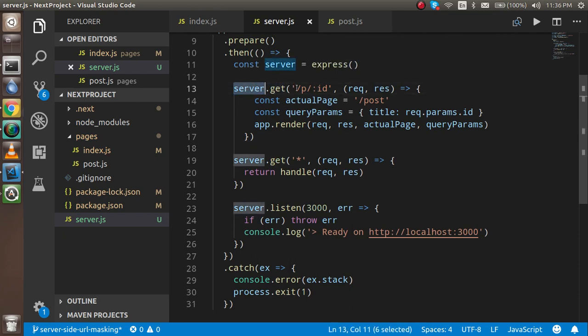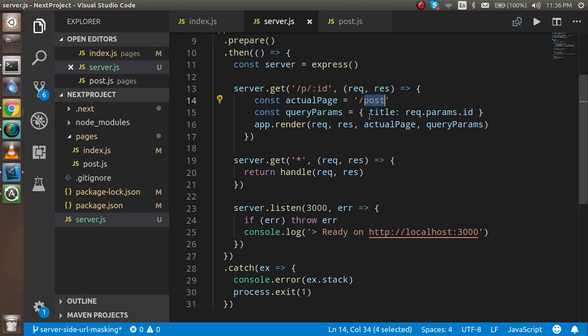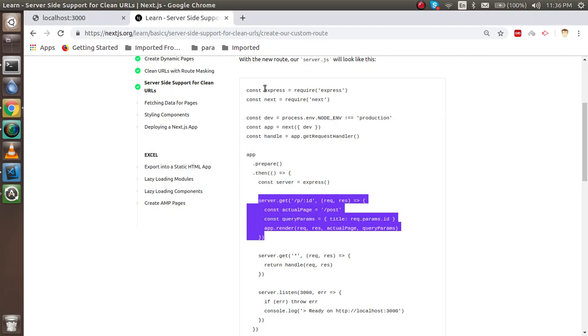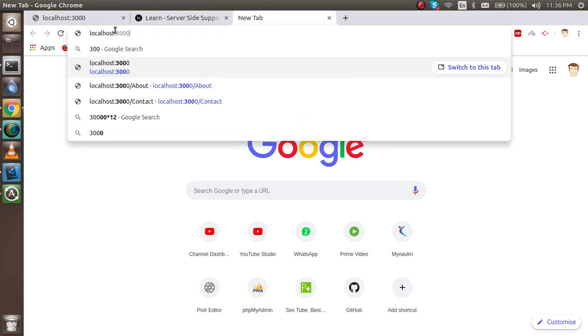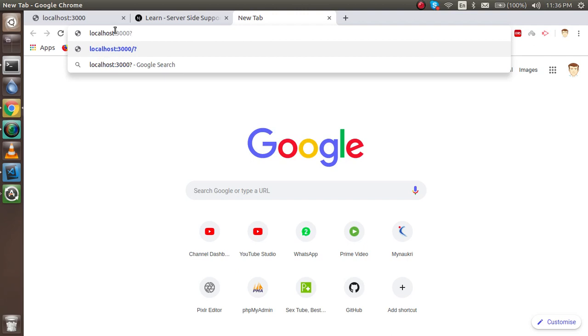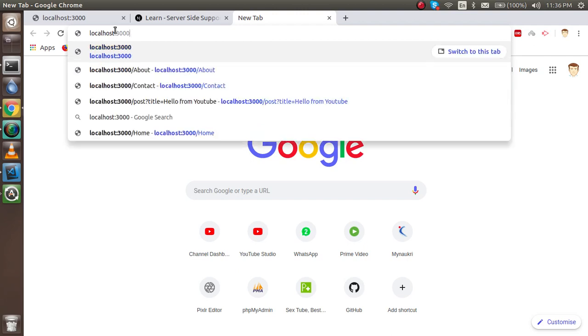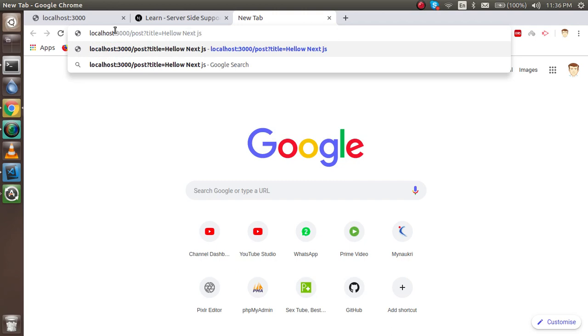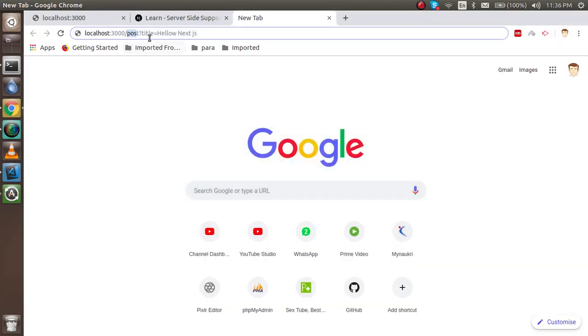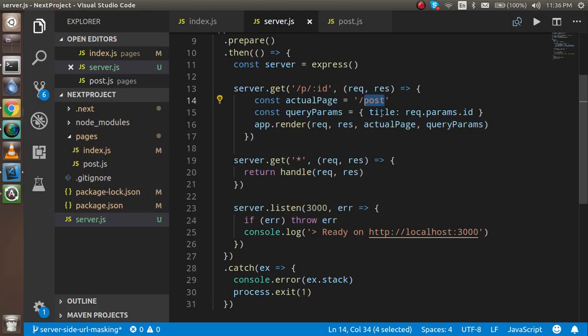Now what we have to do is check the server request. When we get the get request from the server, there should be an ID. It will actually check the post request and it will check that the query should be the title. That means the URL should look like post. This is the page which is coming here, and the query string is title.